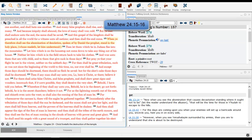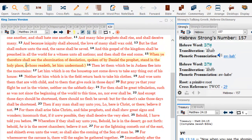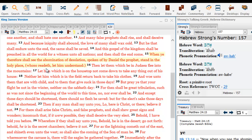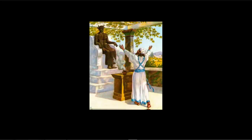Matthew chapter 24, verses 15 and 16: When you therefore shall see the abomination of desolation spoken of by Daniel the prophet stand in the holy place, whosoever readeth let him understand, then let them which be in Judea flee into the mountains. As we stated before, the abomination that maketh desolation stand in the holy place...